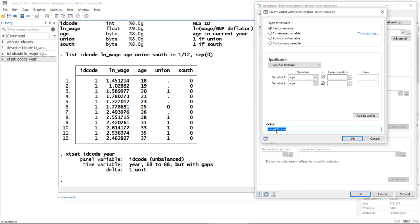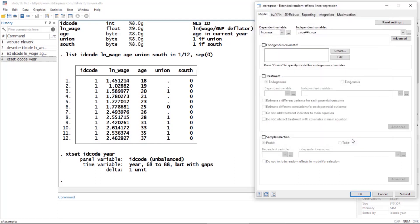What this is going to do is include age both as a main effect and as age squared in my model. I can click OK and go back to the main dialog box. Next, I want to check the box next to Endogenous Covariates.